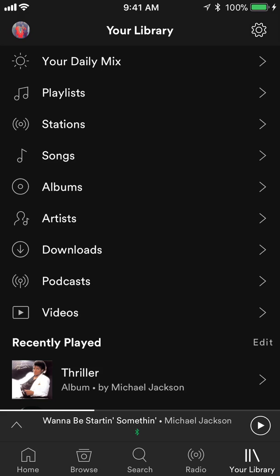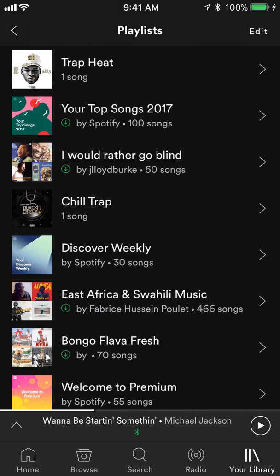This will take you to your library. Once you get here, the second item at the bottom says playlist. Tap on that. Now these are all my current playlists.